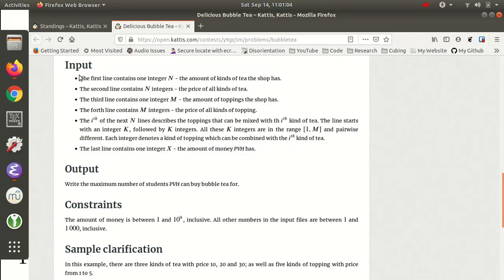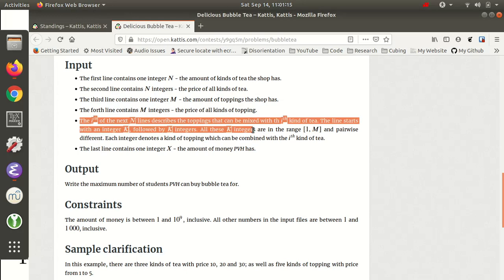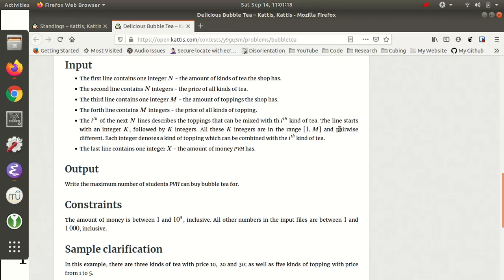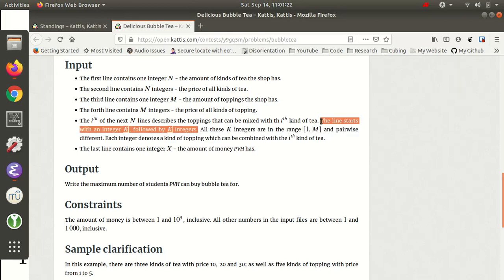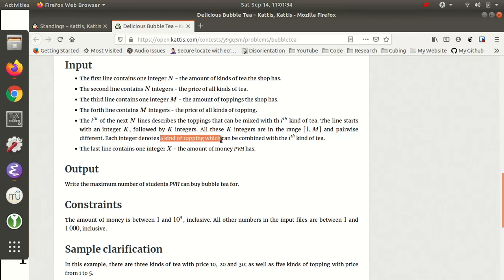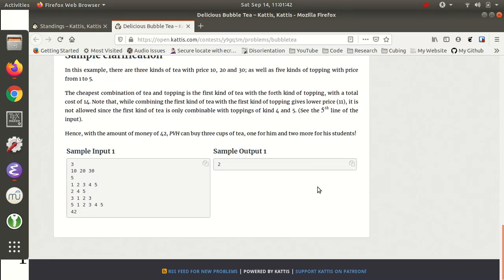The first line contains the number of kinds of tea, the second line contains the prices of all kinds of tea, the next line is the number of toppings, then the prices of toppings. For the compatibility lines, each line starts with an integer k followed by k integers representing valid topping indices for that tea type. Let's actually read the sample they give to understand it concretely.